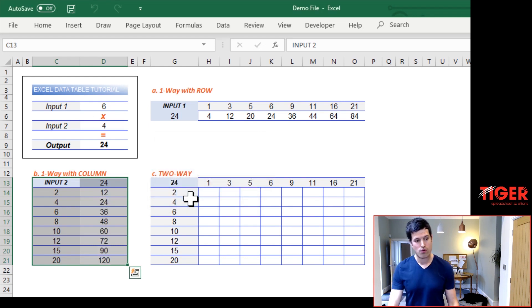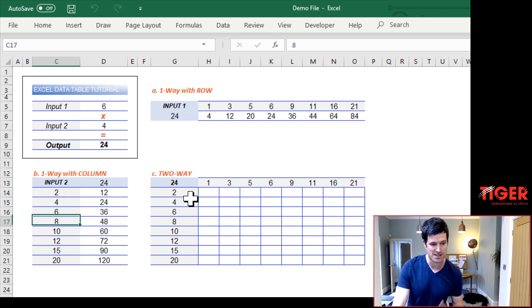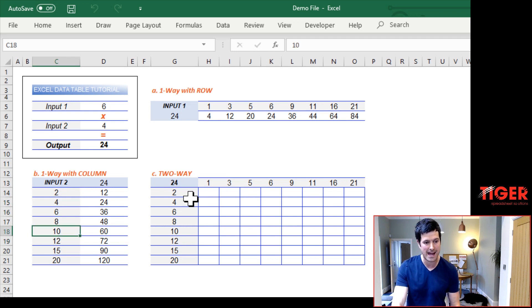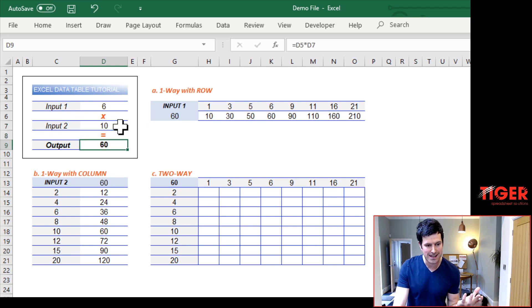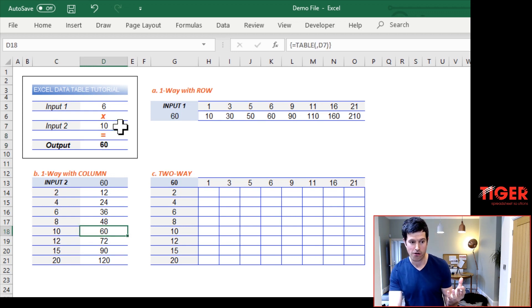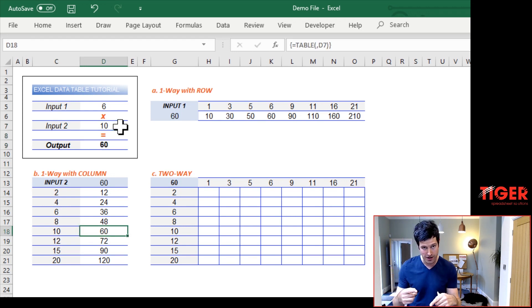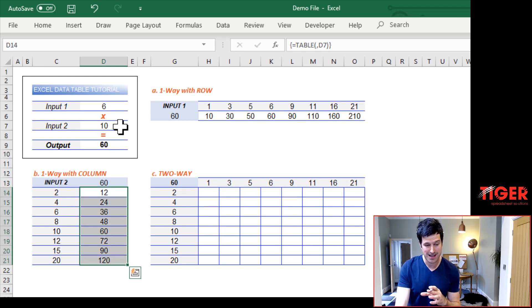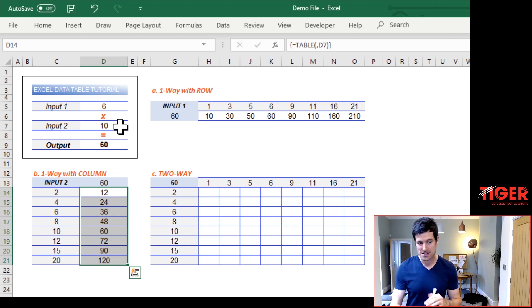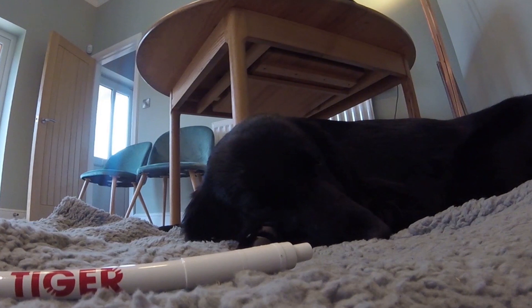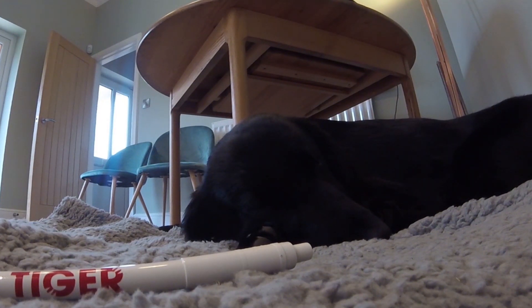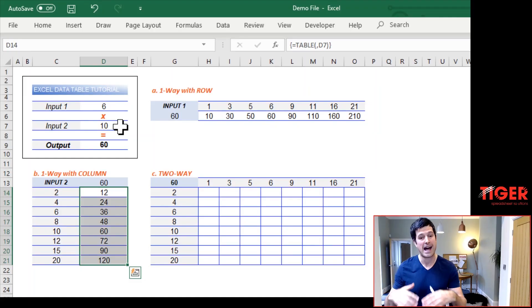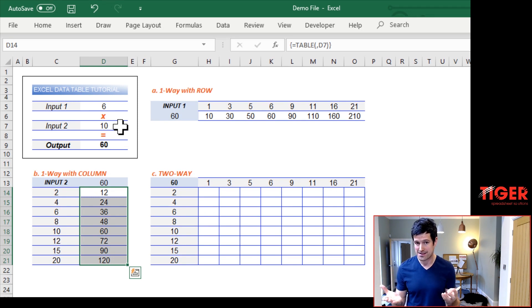And again, we've got our data table here. So Excel has taken this value of 10, put it in the model in input two, and that gives us an output of 60. So it's tested all of those candidate values written down the outputs here. It's done a lot of work for us there. So that's one way data table with row orientation, one way data table with column orientation, which one is best row or column that depends on the setup of your spreadsheet. How is it laid out? What fits in best, but they're essentially doing the same thing.